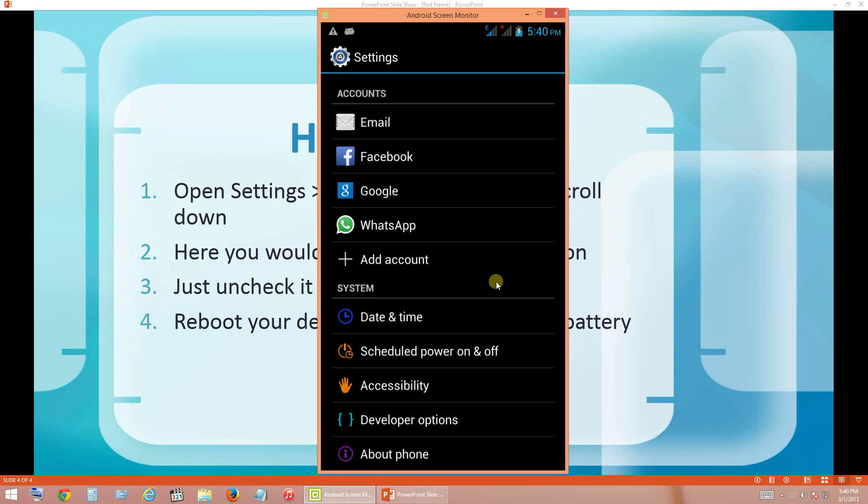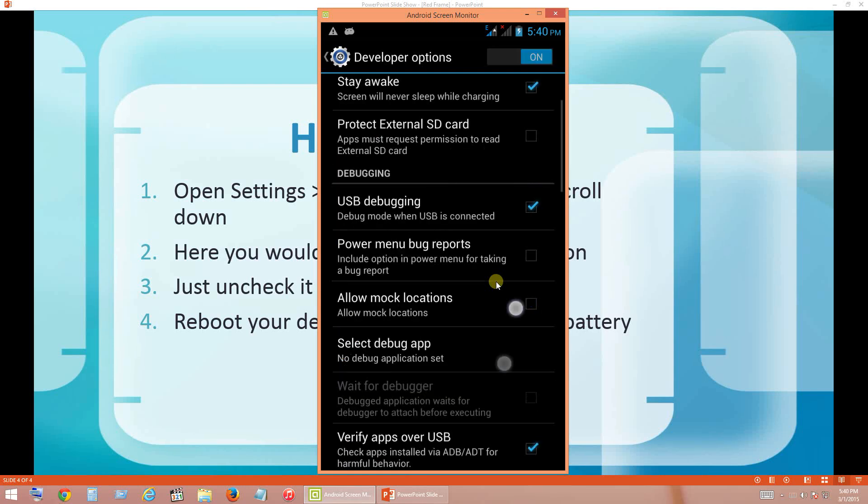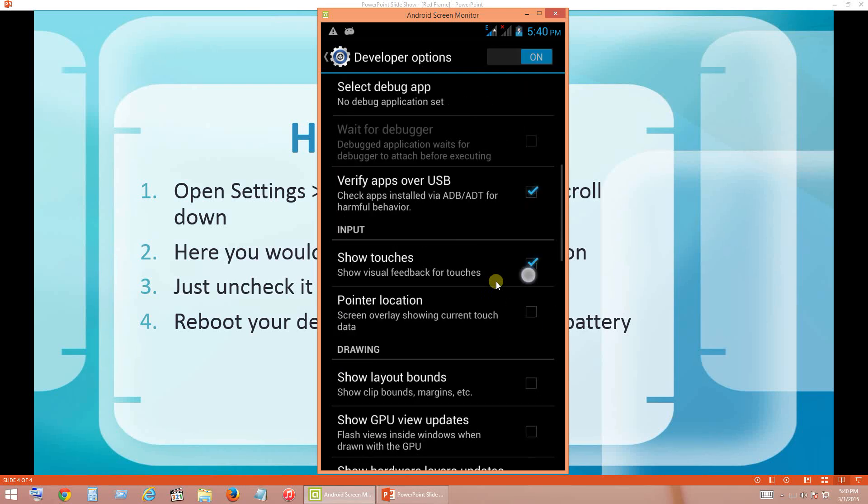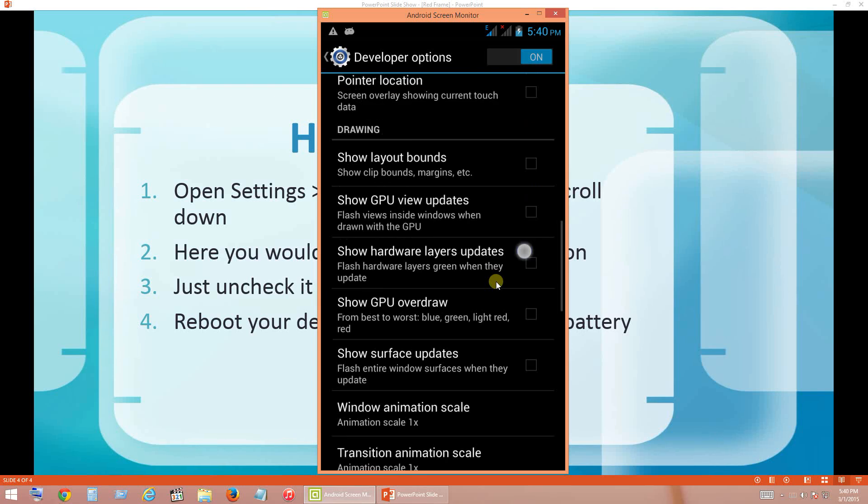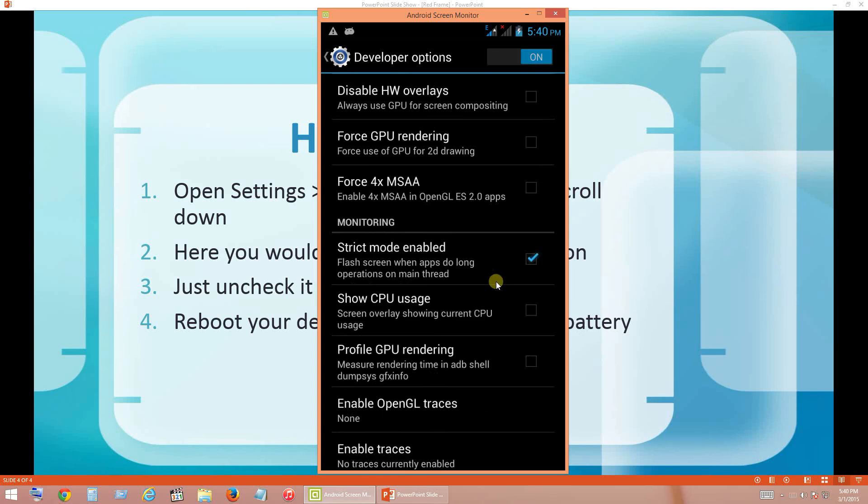So open up Developer Options and scroll down. There you have monitoring. It depends upon the version of Android that you have, so you can verify under different categories. All that you have to see is Strict Mode. You should ensure it is disabled. Right now it is enabled. I have a check mark on Strict Mode, so I am going to remove that check mark. So now the check mark is removed.